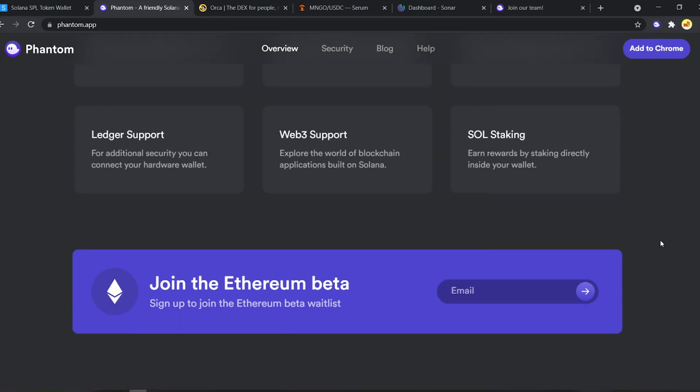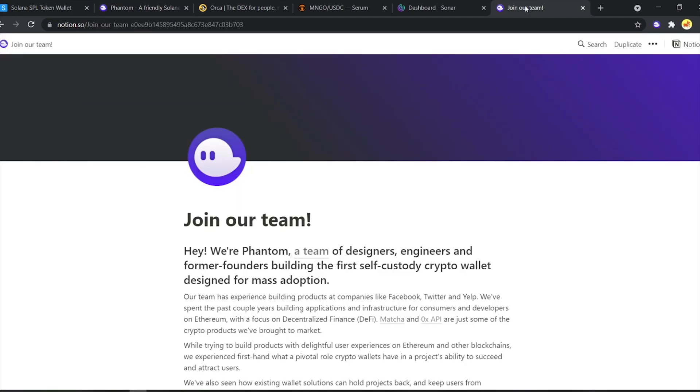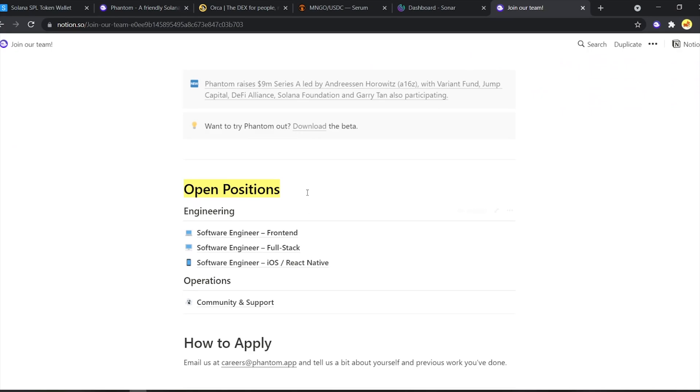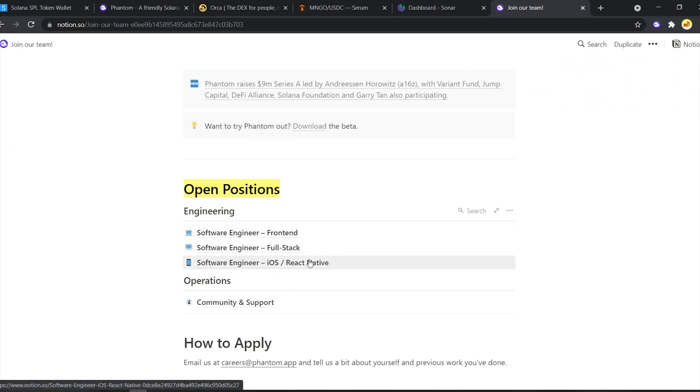One more great news is that Phantom will soon be available on Ethereum as well. You can sign up for their beta trial on their website here. Only time will tell how much adoption they'll get there. But I have a good feeling they'll do just fine. Another thing I noticed on the job page is that they're looking for iOS developers. Which means they will also be coming out with a mobile app soon. I'm definitely looking forward to that.